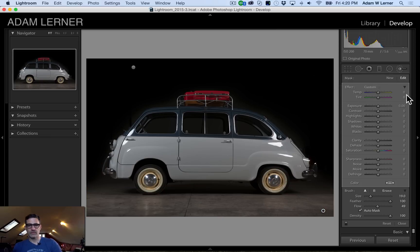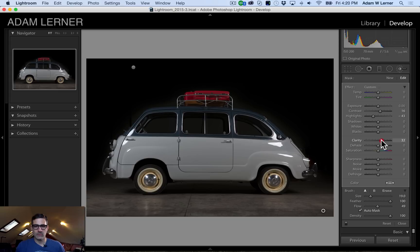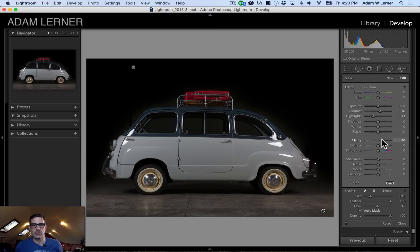I'm going to turn my overlay off and now I'm just going to bring my highlights down a little bit on this floor — just a little bit like that. I'm going to add a little bit of contrast to the floor and add some clarity. There we go, just to bring out the sheen because it's really nice — it kind of just adds a little bit of depth to it.